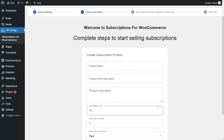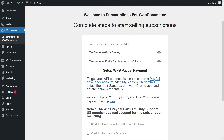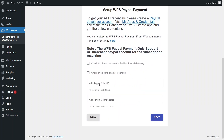Let's click next. I don't want to add any product right now, so let's click next again. This plugin supports the Stripe Gateway and PayPal checkout payment gateway. But you have to install those plugins first, and also add your PayPal client ID and PayPal client secret.